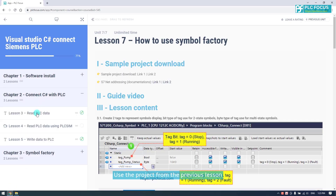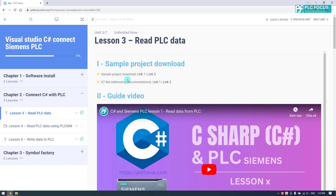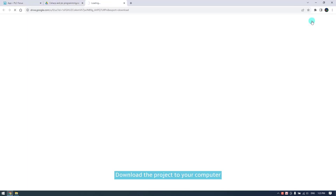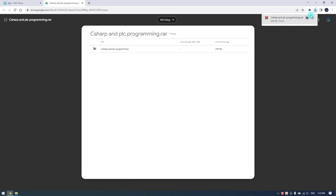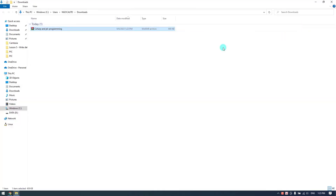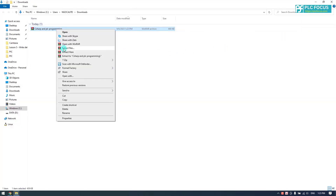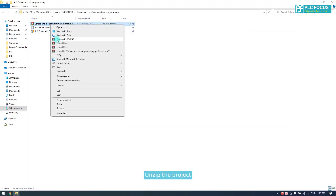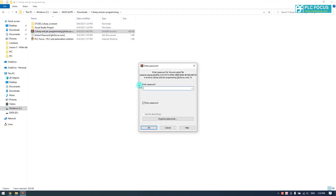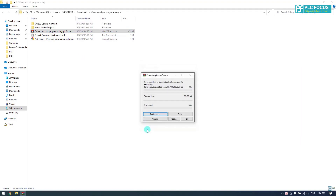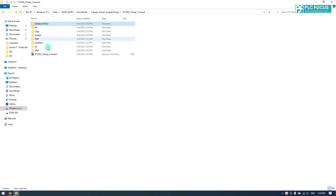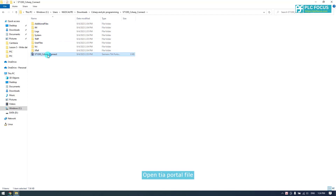Use the project from the previous lesson. Download the project to your computer, unzip it, then open the TIA Portal file.